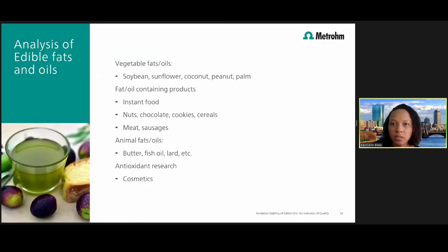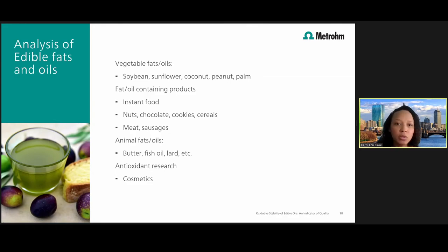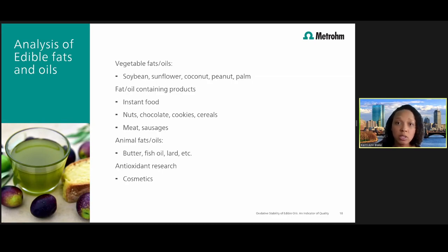Many different types of samples can be analyzed using the Ransomat technique: vegetable fats and oils such as soybean, sunflower, coconut, peanut, and palm oil; fat and oil-containing products; instant foods; chocolates; cookies; cereals; meats; sausages; animal fats; butters; fish oils; lard; and more. Increasingly, the Ransomat is being used in antioxidant research, especially for cosmetic products that contain natural oils.